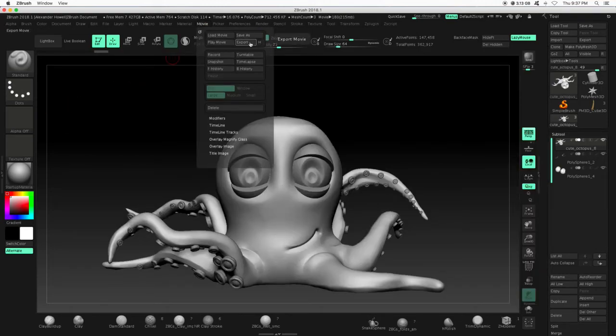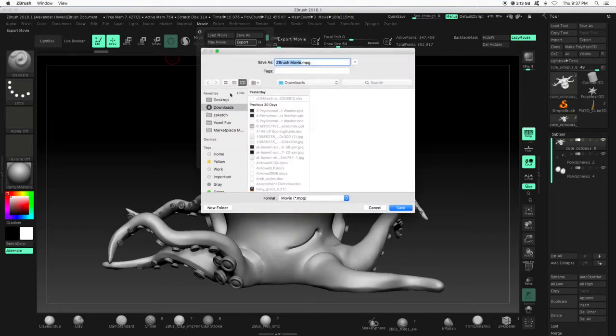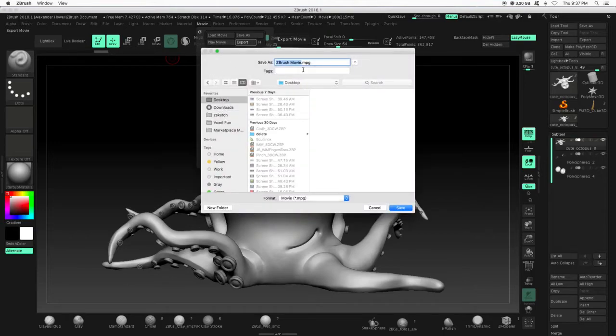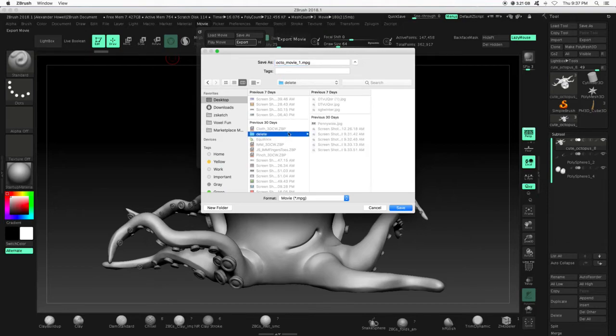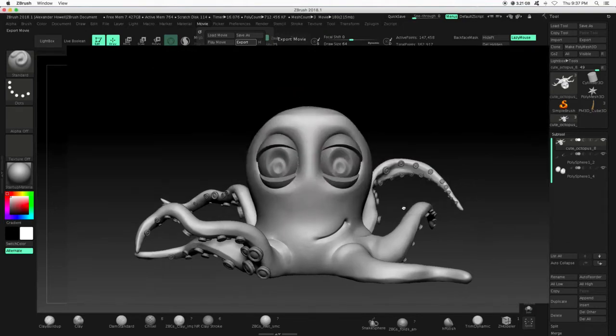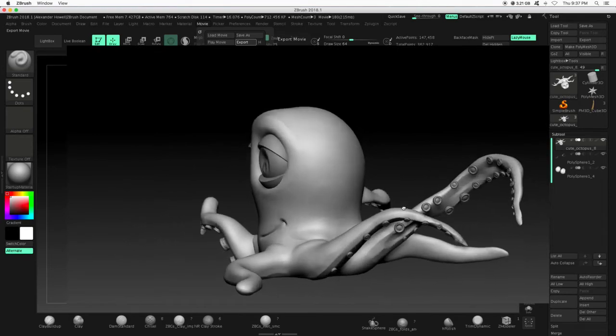After that, we want to press export. Put it somewhere where you know you can find it. I'll call this octomovie1. Put that in my delete folder. Hit save.